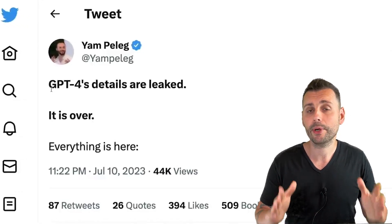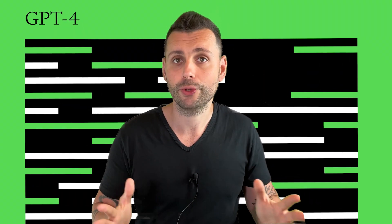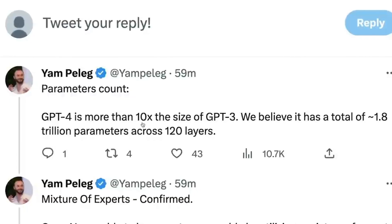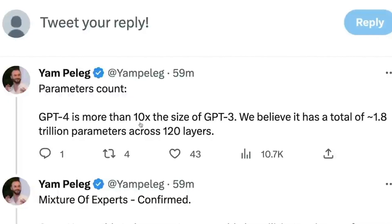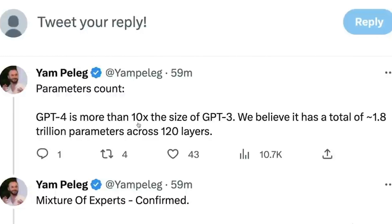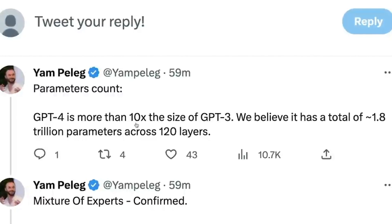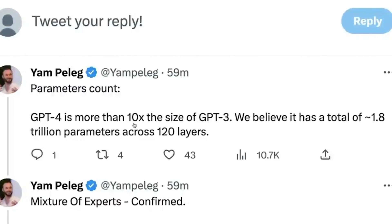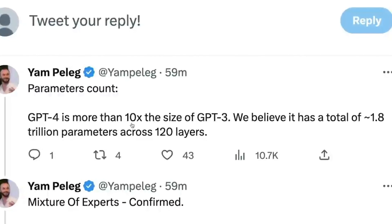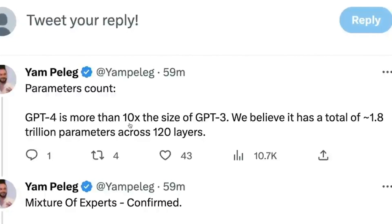First thing is the parameter count. GPT-4 is huge — it's about 10 times bigger than GPT-3, with around 1.8 trillion parameters across 120 layers of deep neural networks.